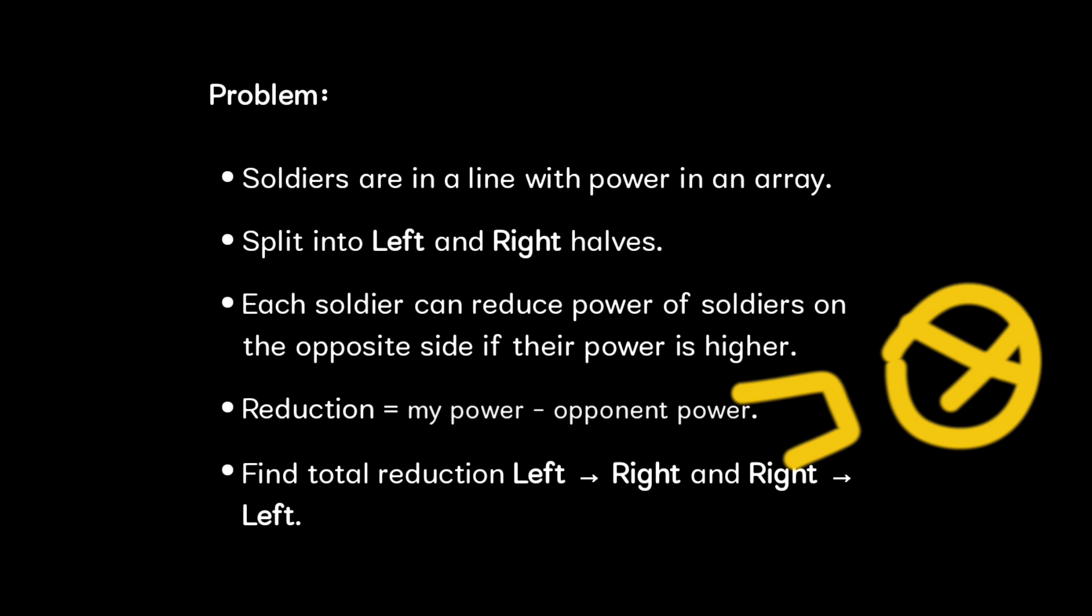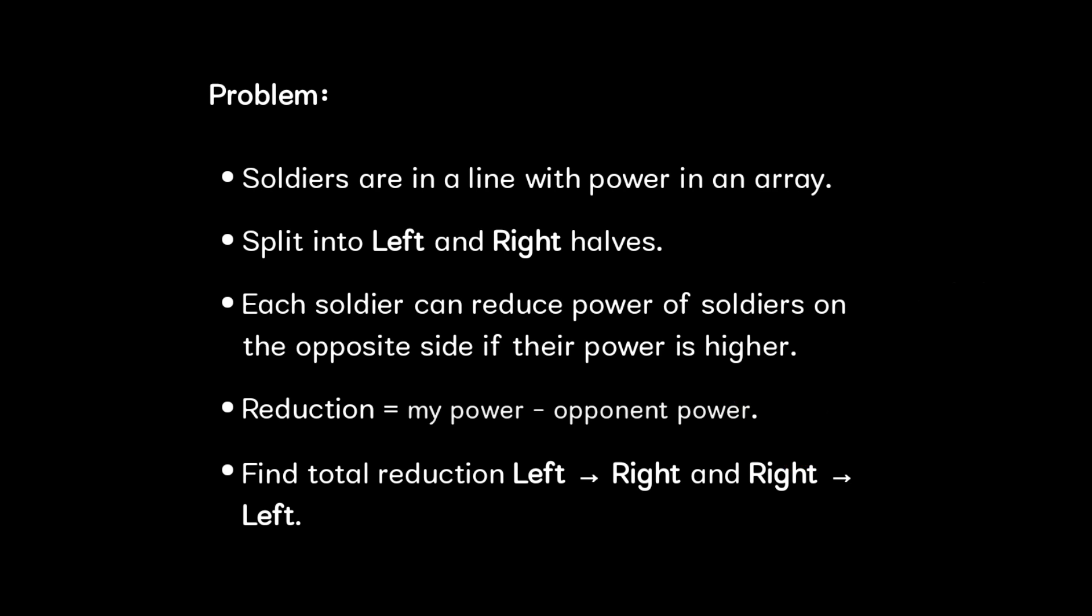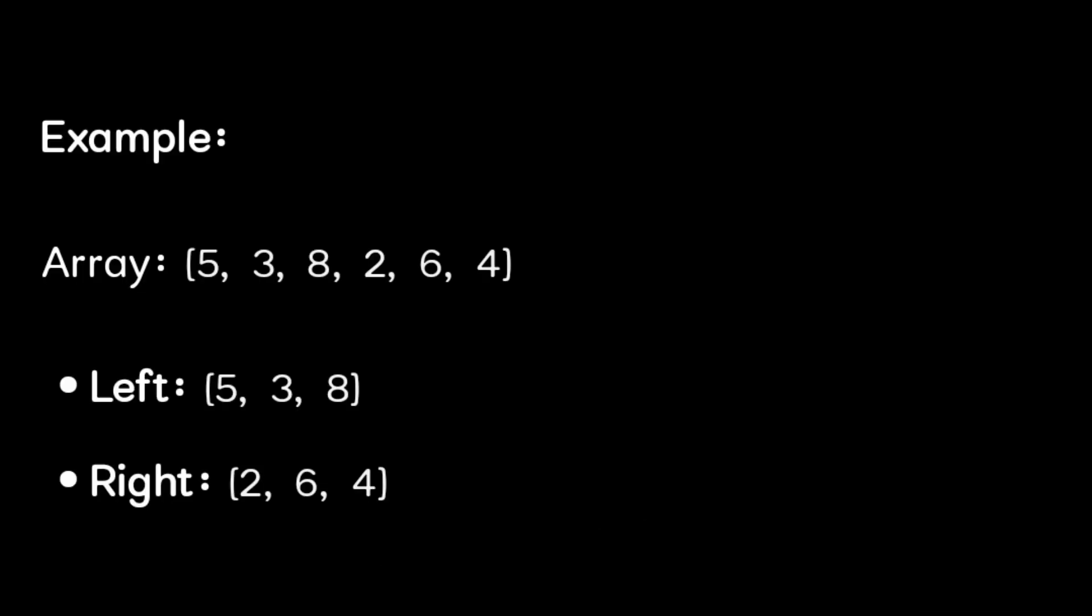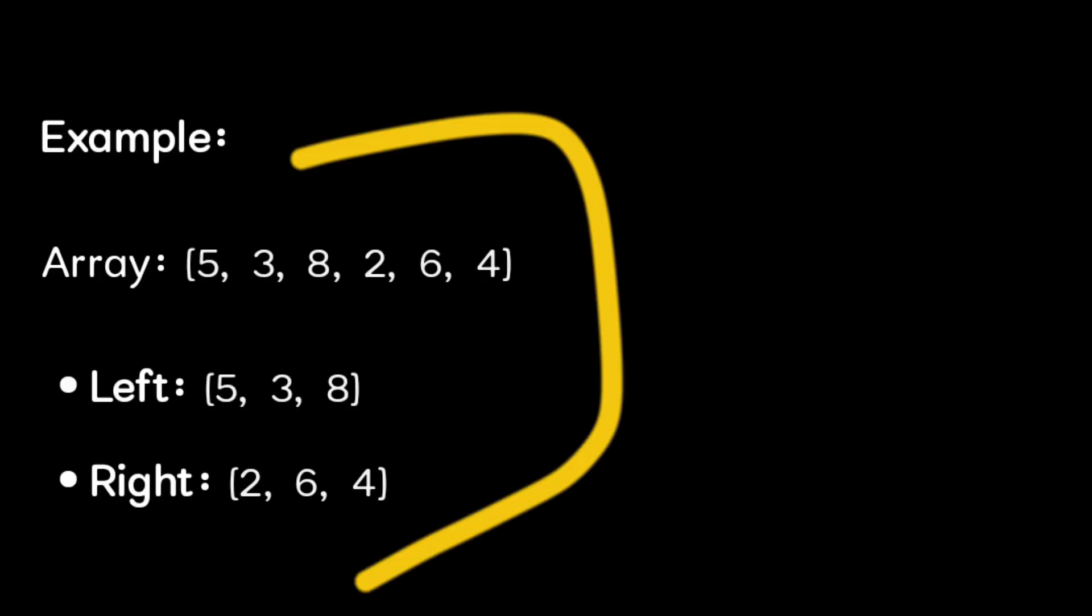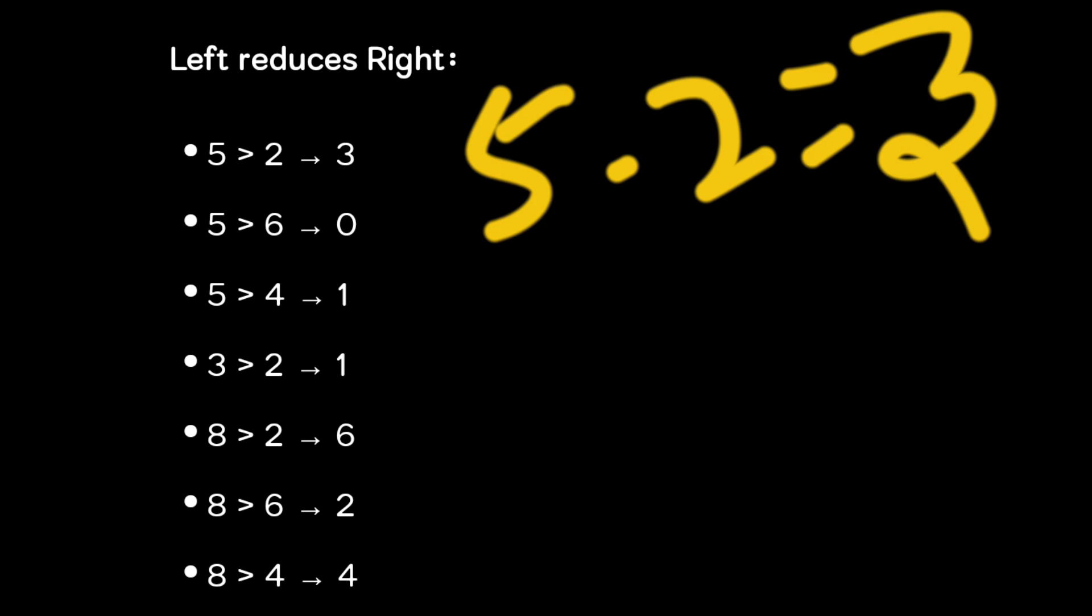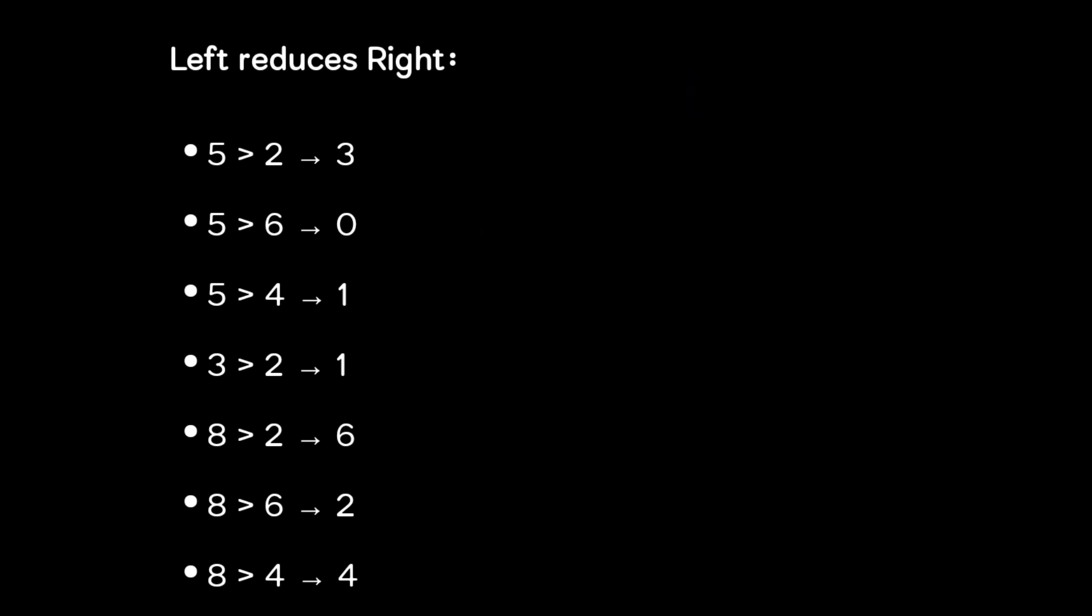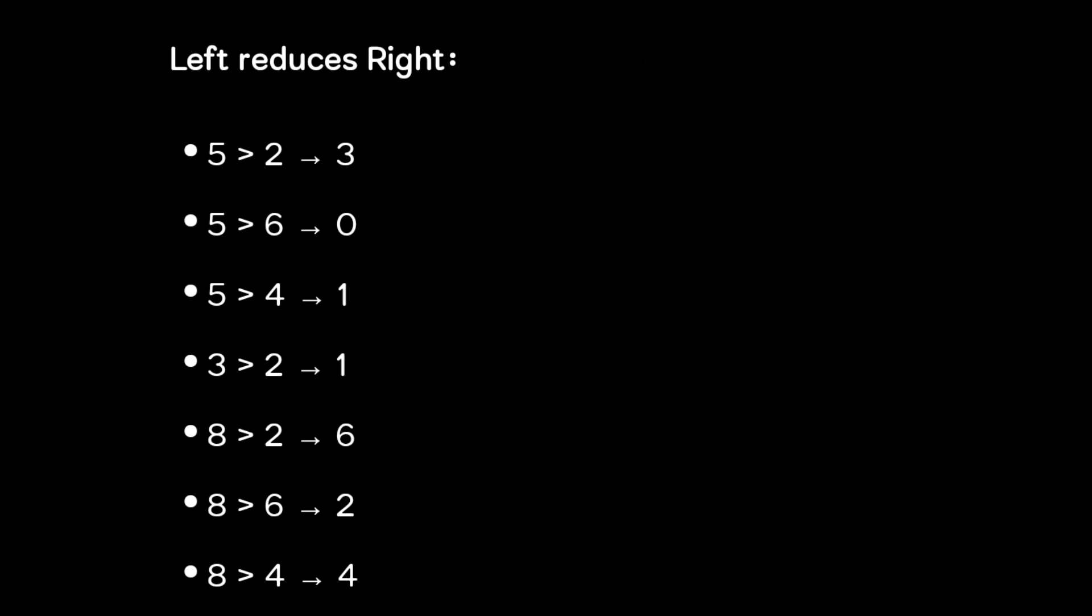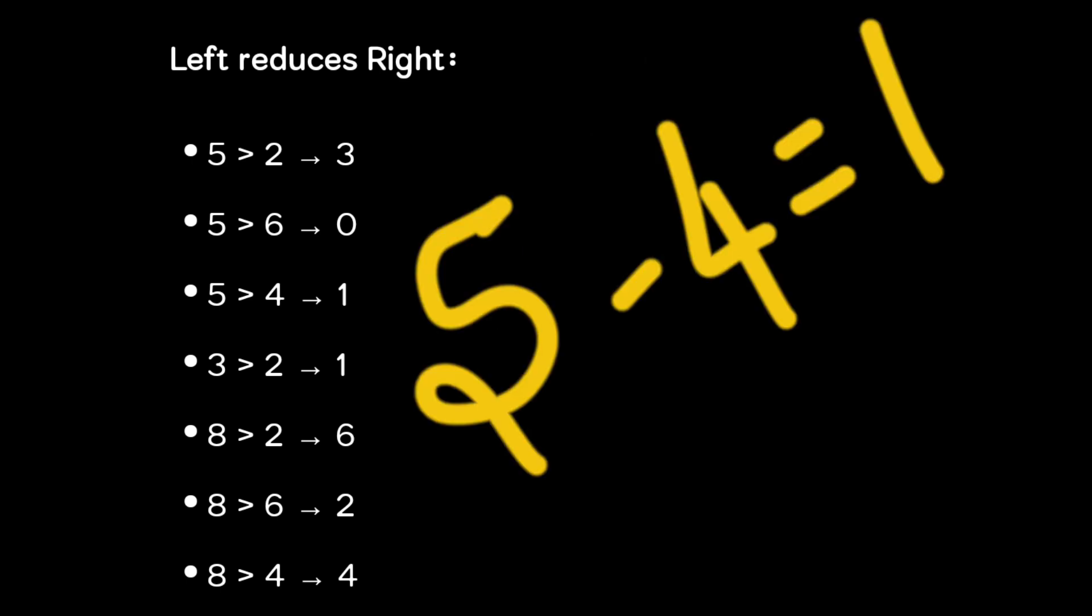We have to find the total reduction left to right and right to left. Let us take one array example. For the left side we have 5, 3, and 8. For the right side we have 2, 6, and 4. Next we will see left reduces right: 5 is greater than 2, the difference between them is 3. 5 is less than 6, there is no reduction so zero. 5 is greater than 4, so reduction is 1.